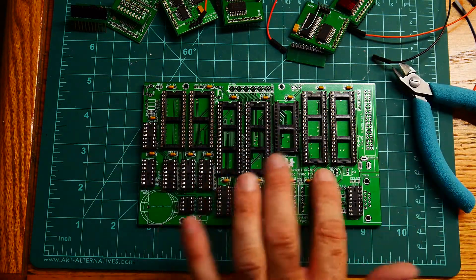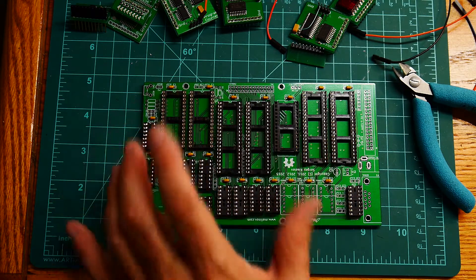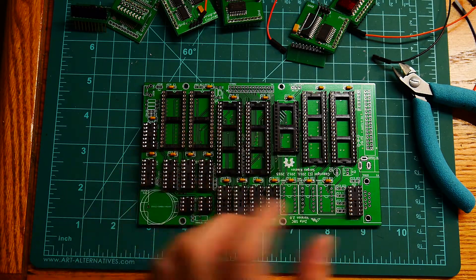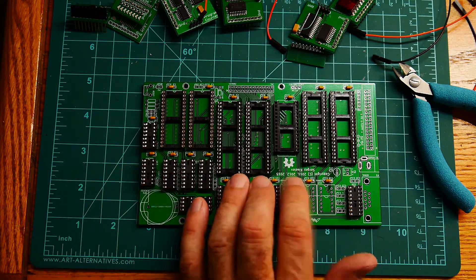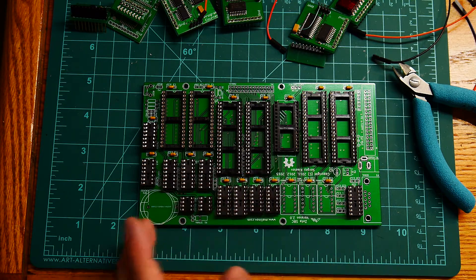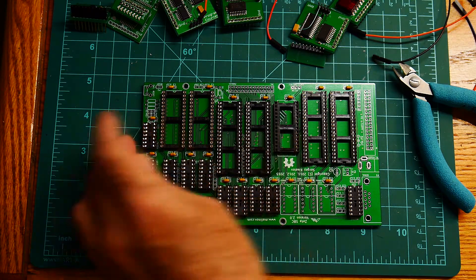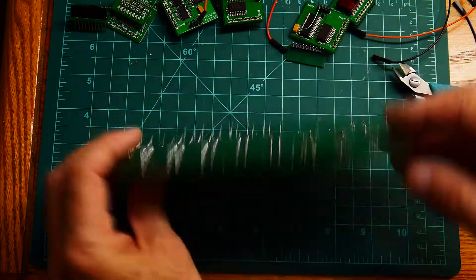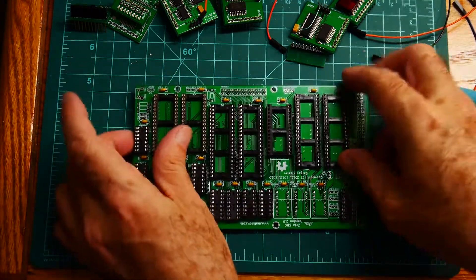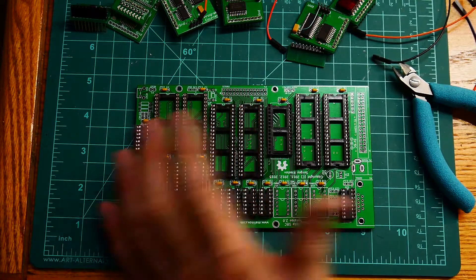And I put in the bypassing capacitors. Figuring it doesn't really matter what value they were, I just found the ones that I had. So, that's coming along.